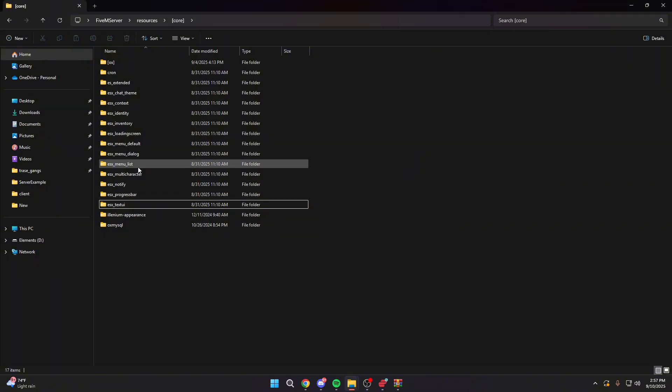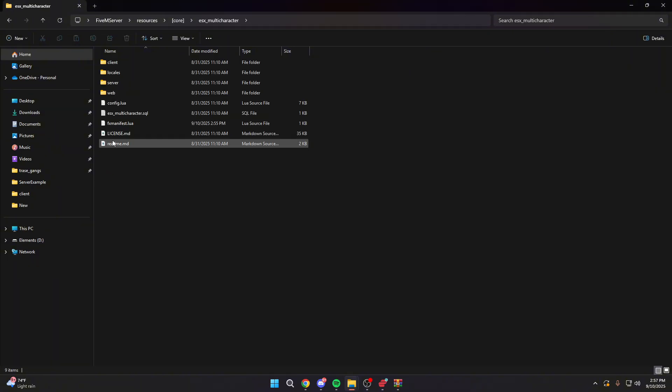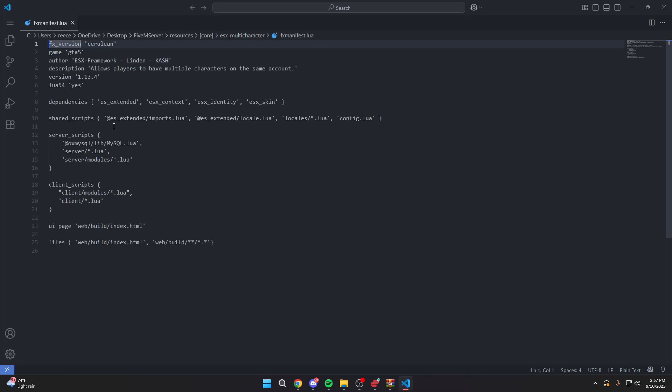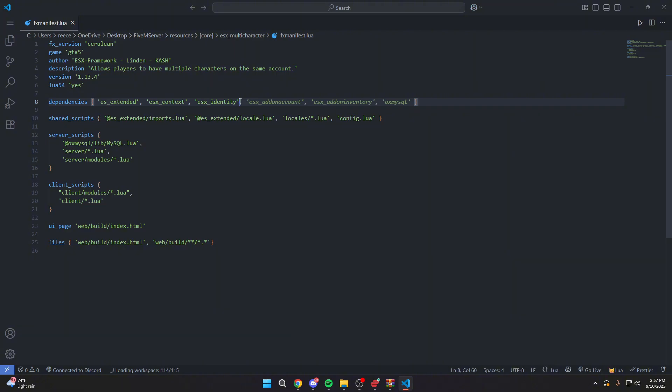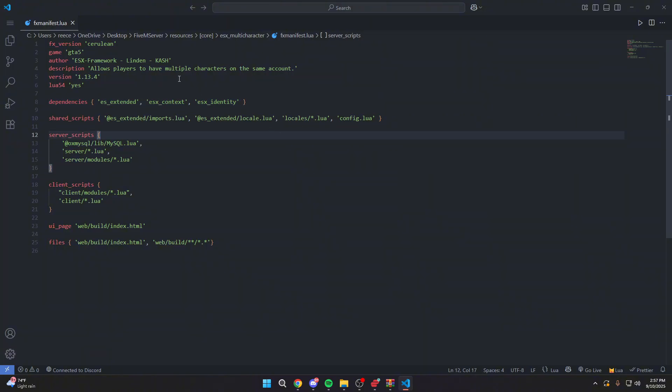Once that's deleted, we're going to go into ESX underscore multi-character and go to FX manifest and find dependencies and remove ESX underscore skin from here. What this is going to do is if it is in there, the script will not start without that being removed because it's saying in order for the script to run, ESX underscore skin must be installed. But we are replacing ESX underscore skin with Illenium Appearance. So we need to remove that bit of the code from the FX manifest.lua or it will not run.